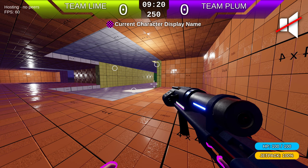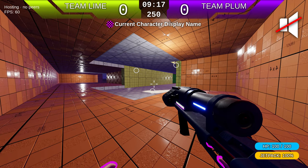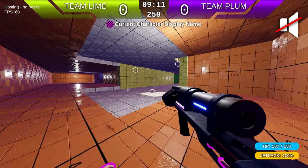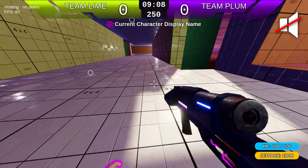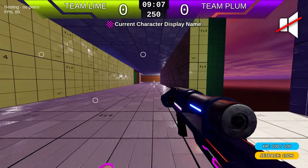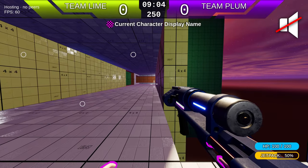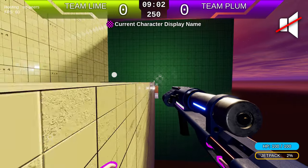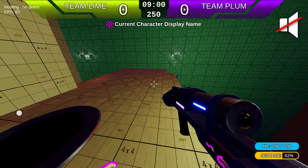Hey, I'm Anfa. In this video I'm going to show you the character controller in LibBlast and explain how it works. The character controller is what allows you to move around the level, jump, use the jetpack, and all kinds of stuff.